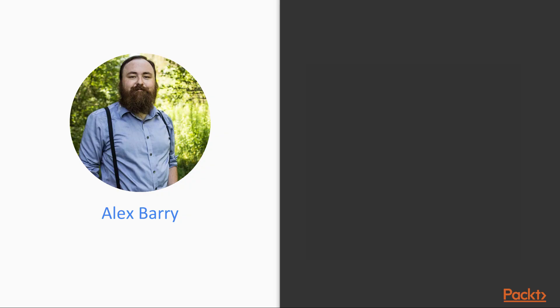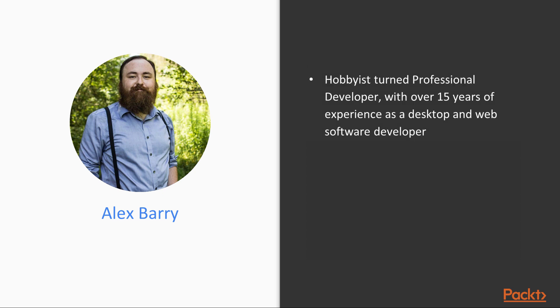Before we get started, allow me to introduce myself. My name is Alex and I am a senior software developer. My experience in professional software development ranges from command line, desktop, server, and web applications.